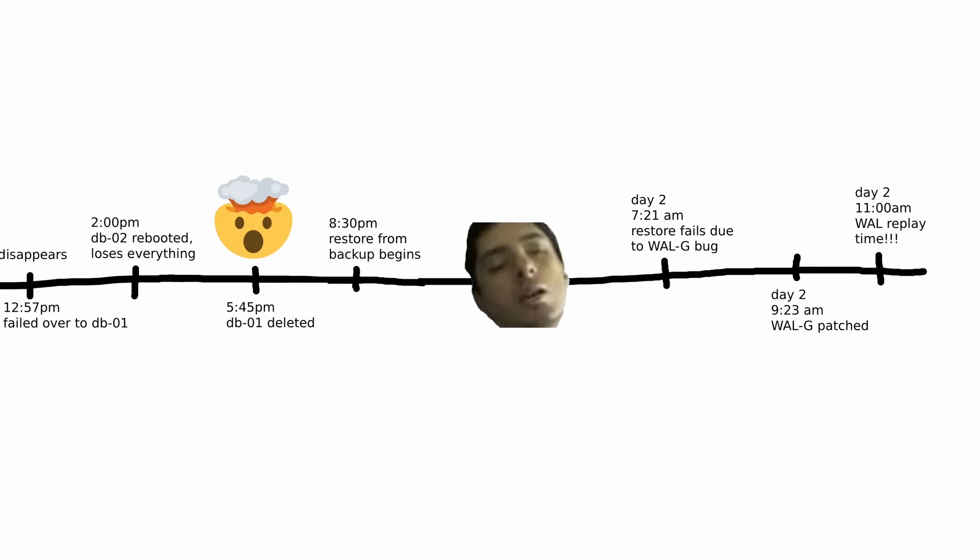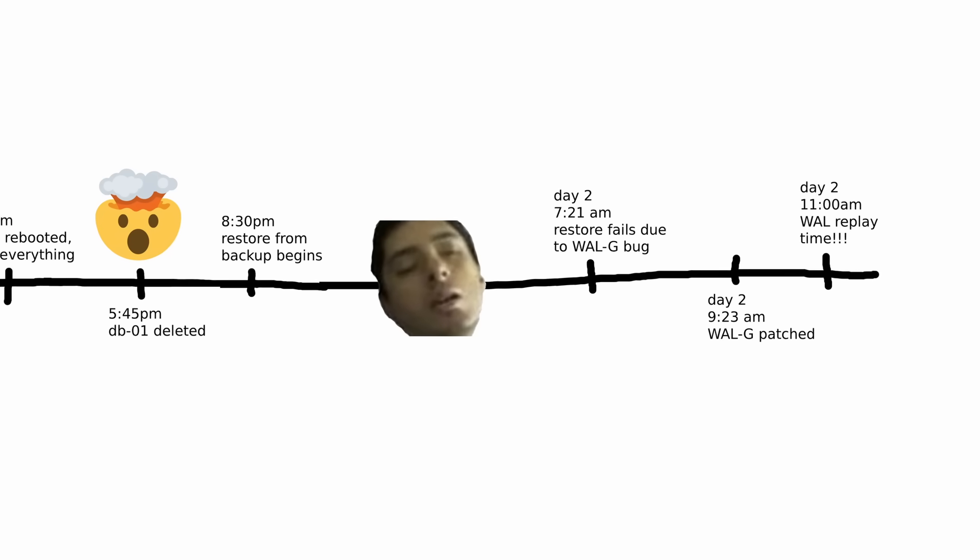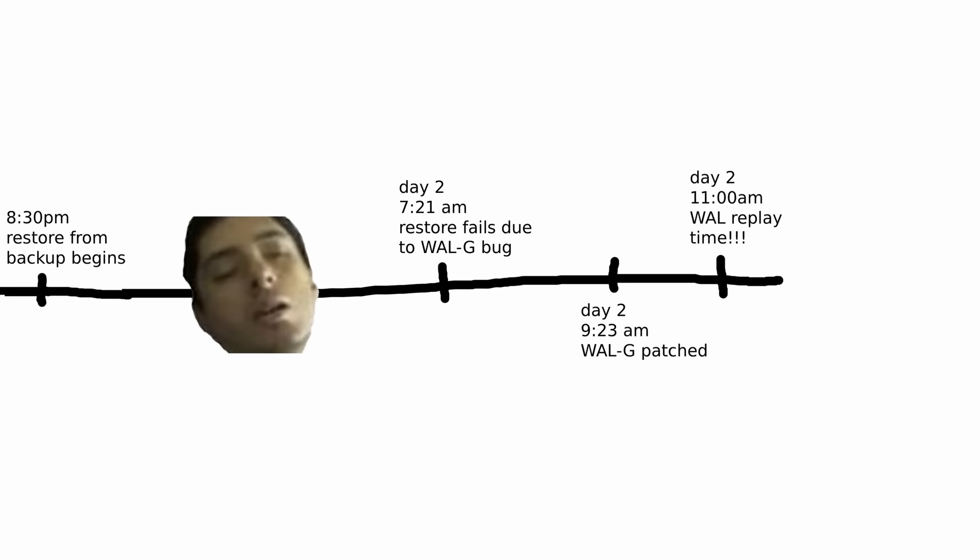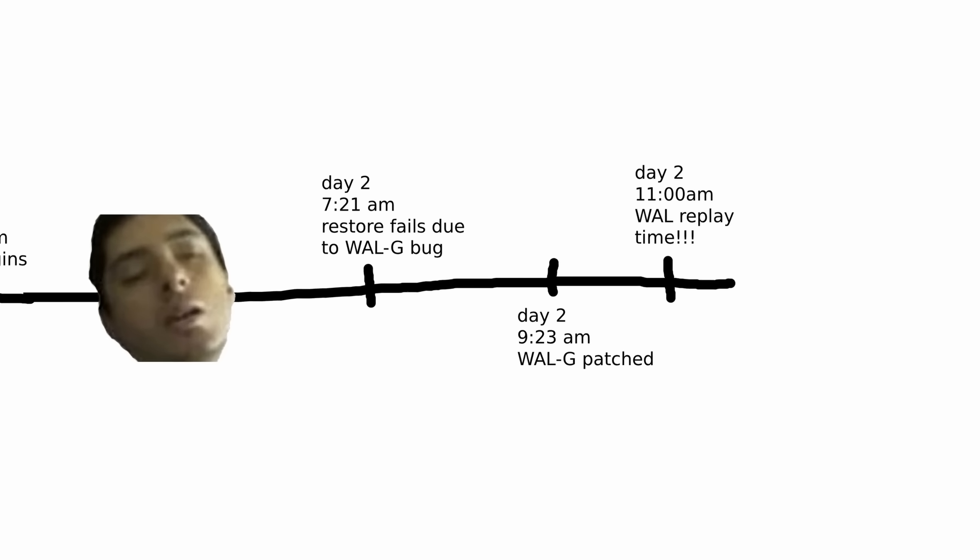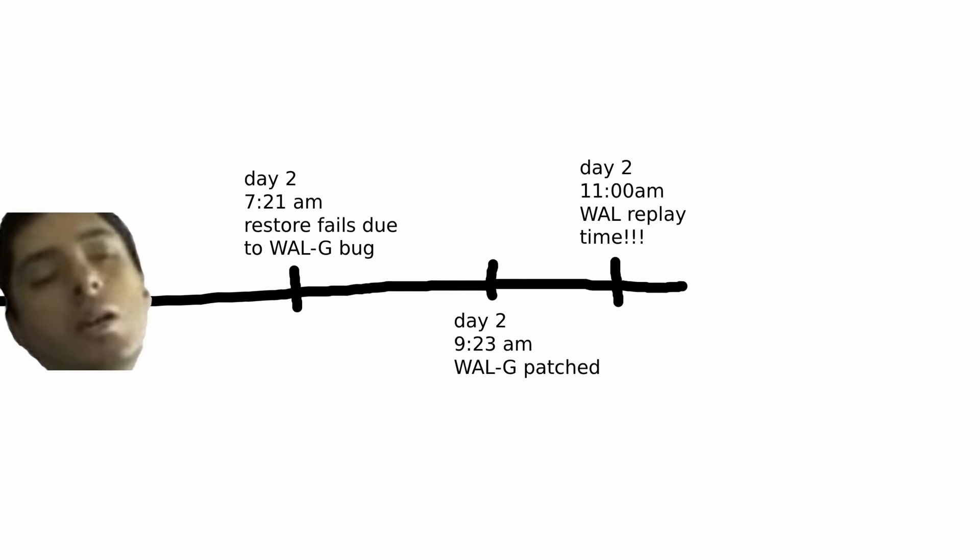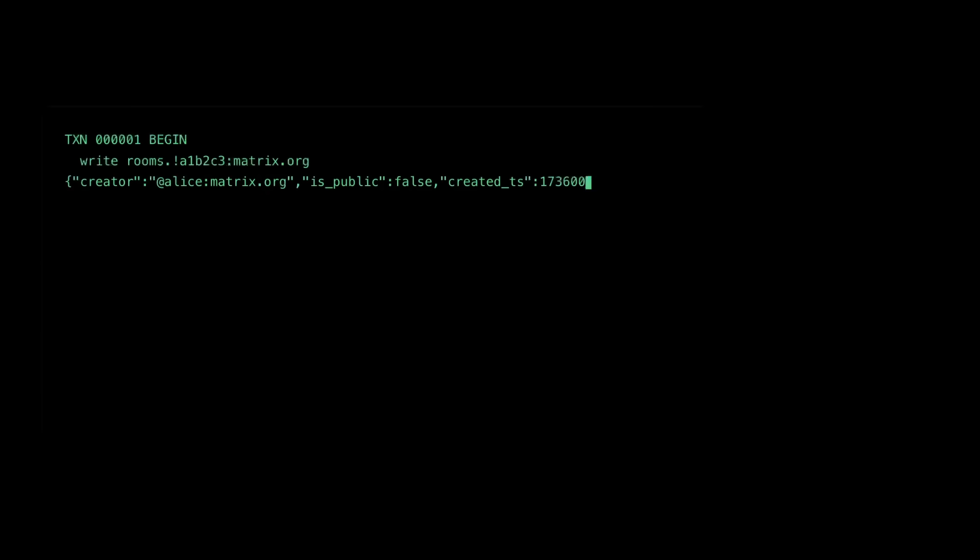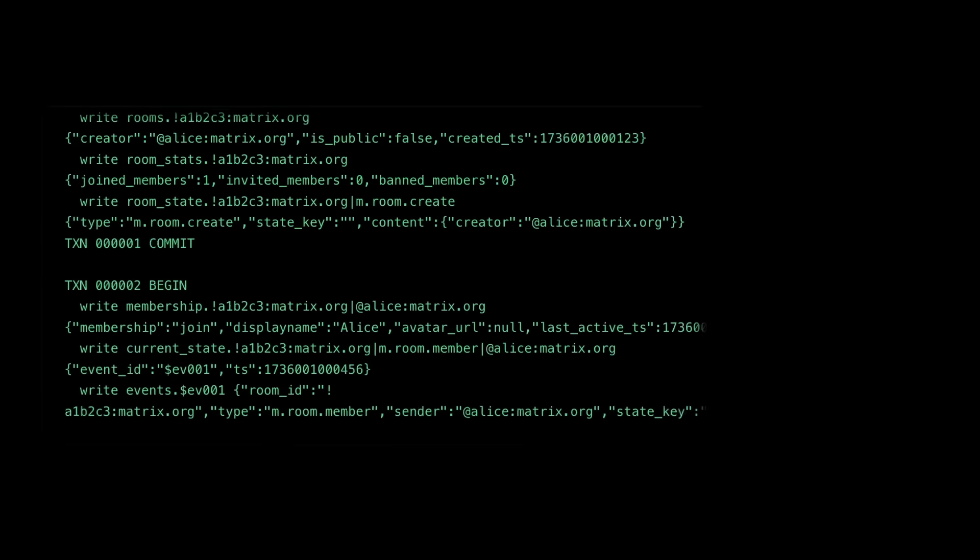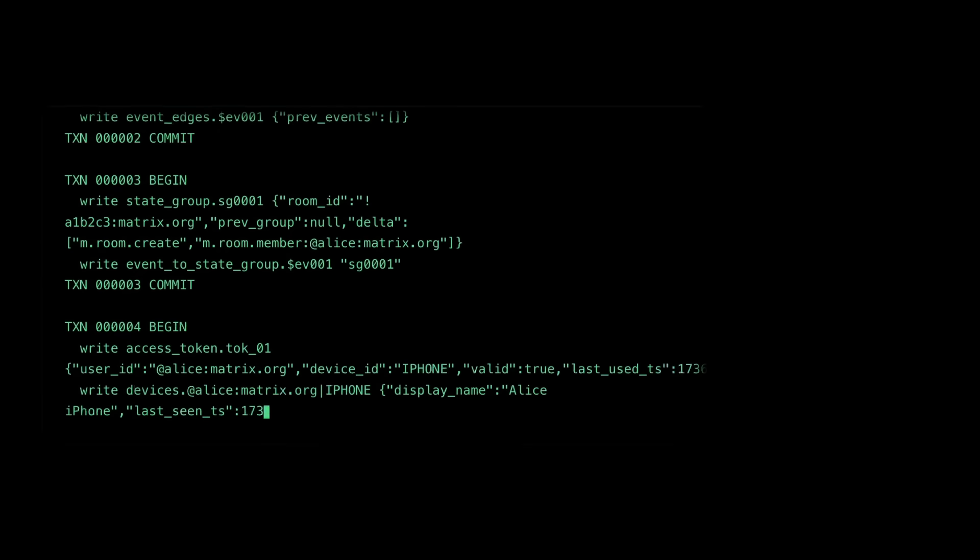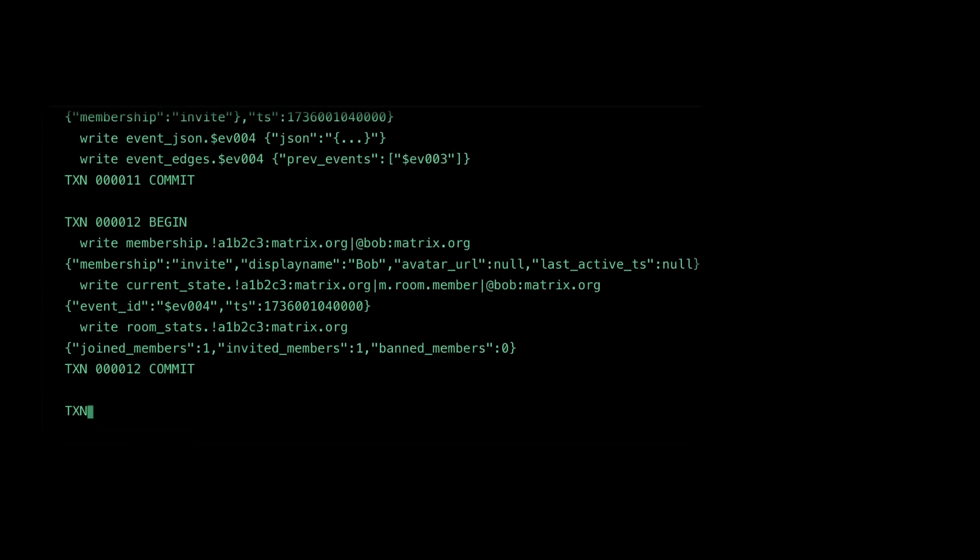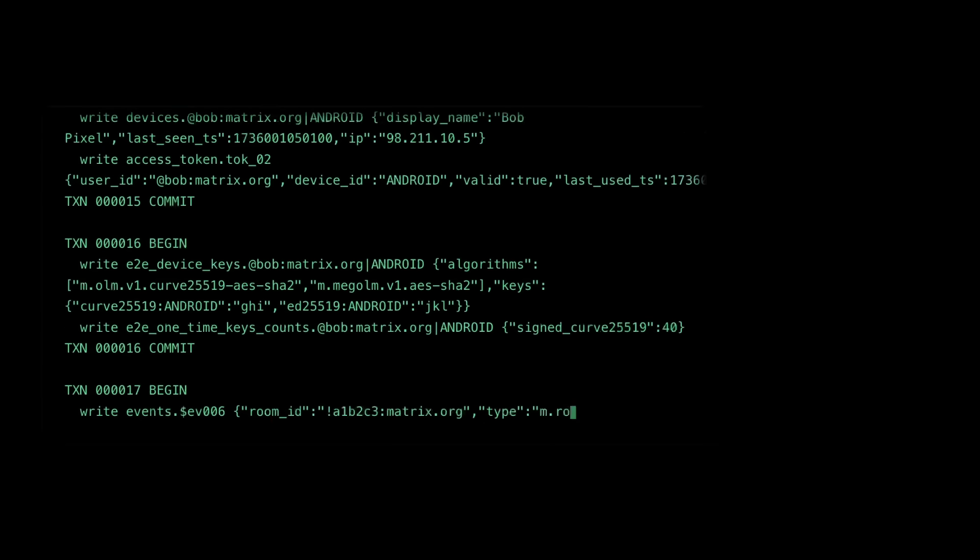About two hours later, all the incremental backups were fully restored, and they were ready to replay the walls. The playback rate was slower than expected. There were 18 hours of transactions in the walls, and replaying these took another 5.5 hours.